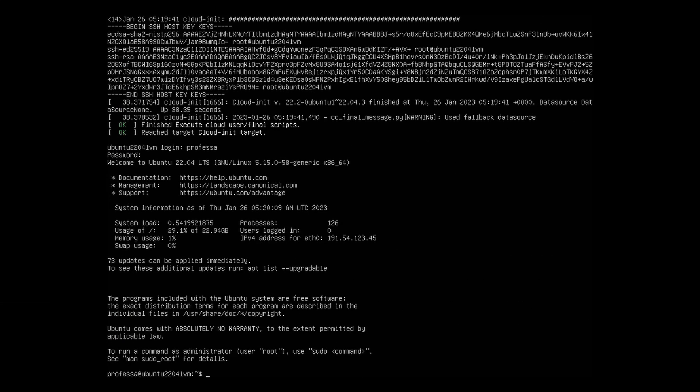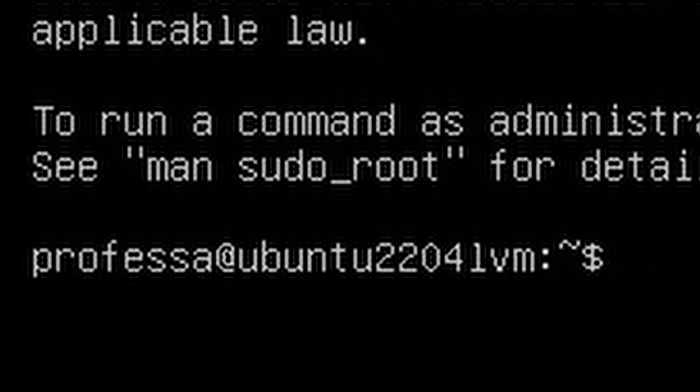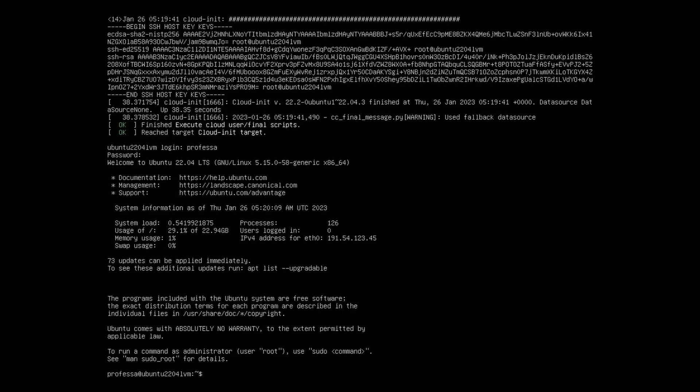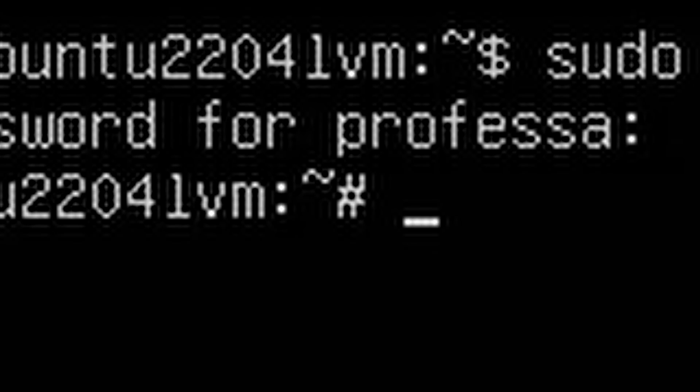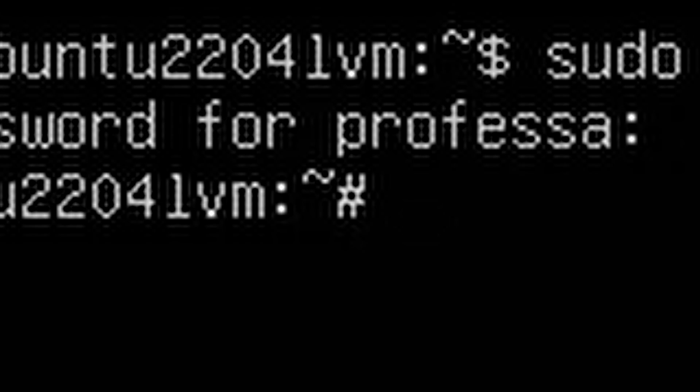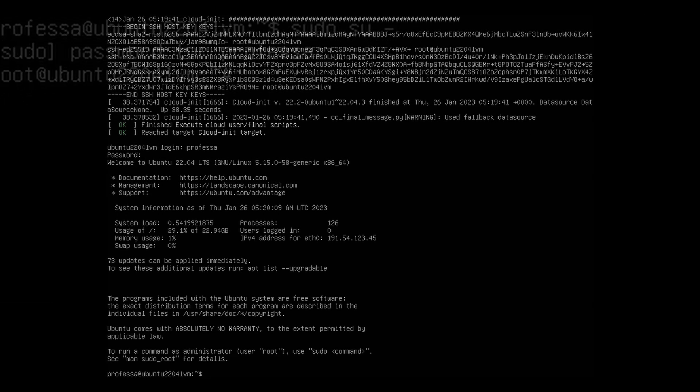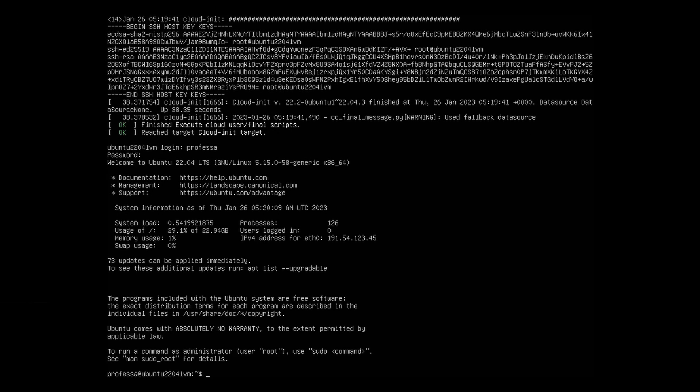When you log in, you'll see that you have a dollar sign prompt. This is to indicate that you're logged in as a standard user. A hashtag prompt indicates you're logged in as root, which we'll cover later.